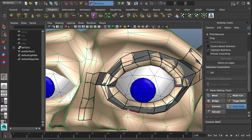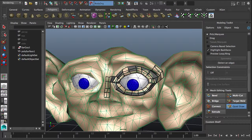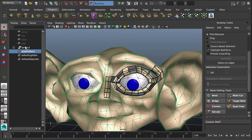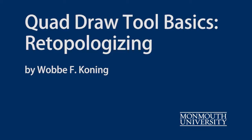And I think that covers all the basic tools of the quad draw tool. Of course, you're going to be building half and then mirroring it. But the result of the quad draw tool is a normal poly surface, so after you've built it you can do all the things with it that you're used to doing.